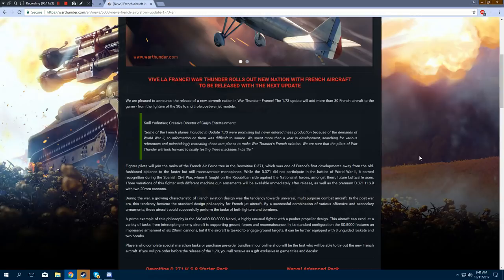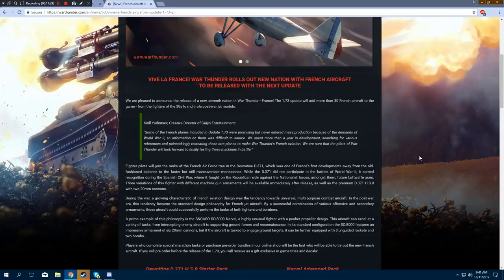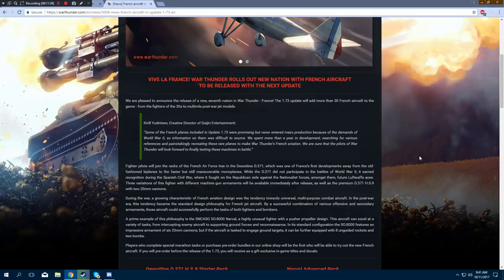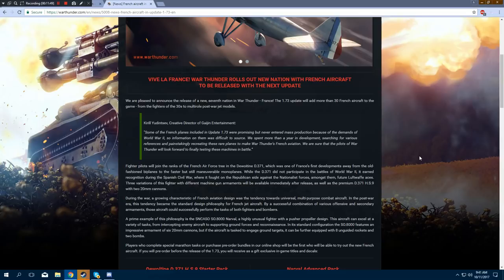In its standard configuration, the SO-8000 features an impressive armament of six 20mm cannons, but if the aircraft is tasked to engage ground targets, it can be further equipped with eight unguided rockets and two bombs. Players who complete special marathon tasks or purchase pre-order bundles in our online shop will be the first who will be able to try out the new French aircraft. If you will pre-order before the release of 1.73, you will receive, as a gift, exclusive in-game titles and decals.